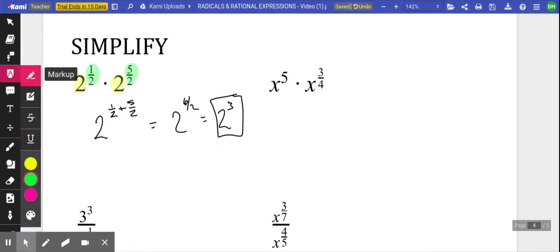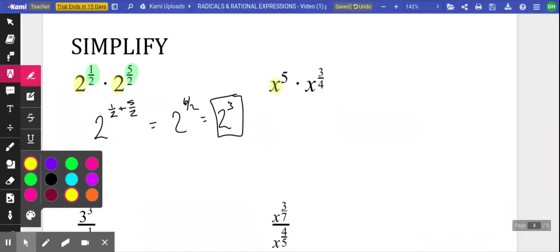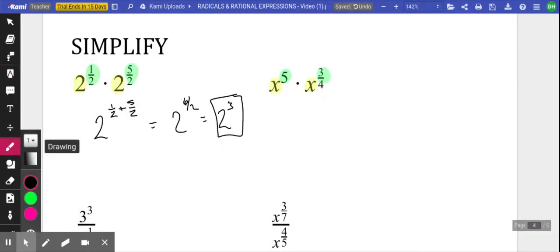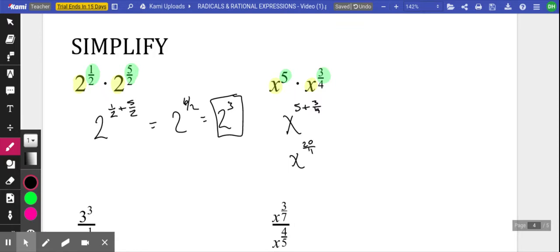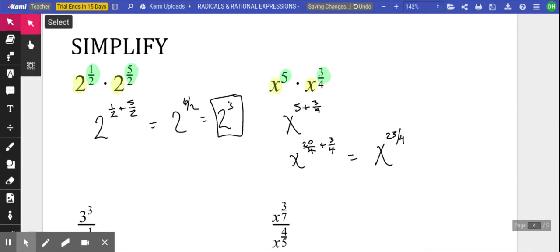Similar idea in this next example — multiplying two expressions with the same base, so we add those exponents. Going old school: five plus three fourths, I'll use a common denominator of four, making it twenty over four plus three fourths, which gives x to the twenty-three fourths.